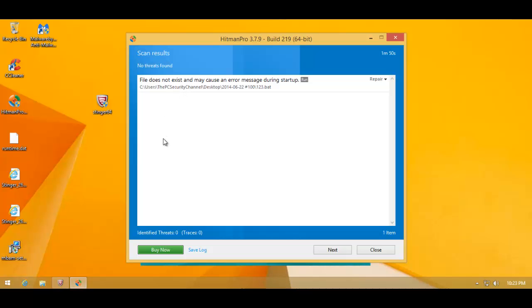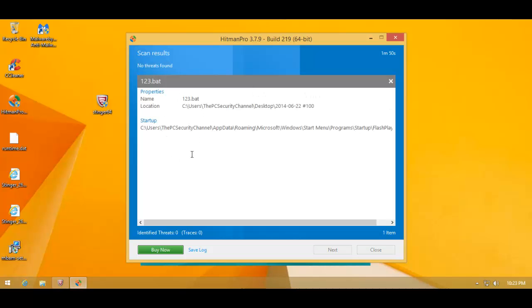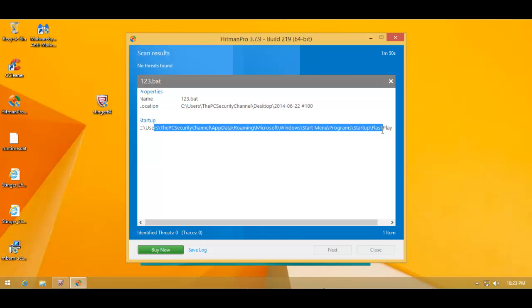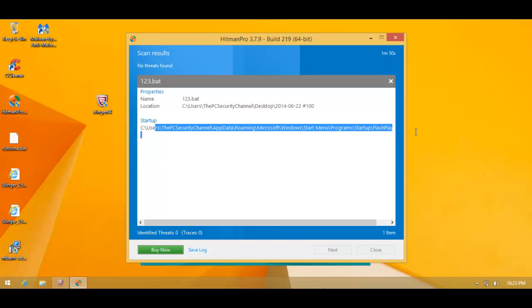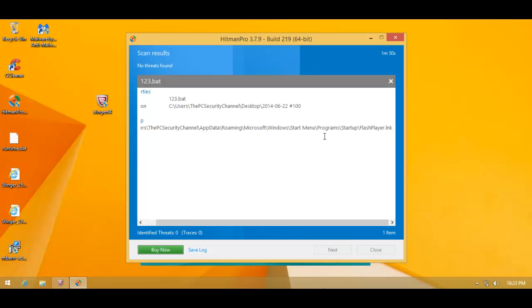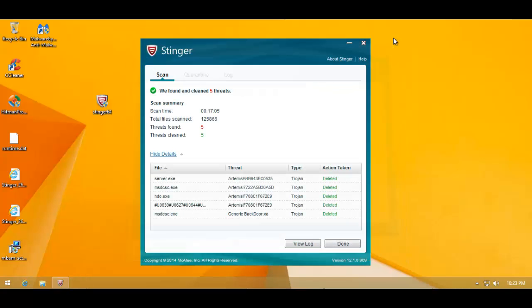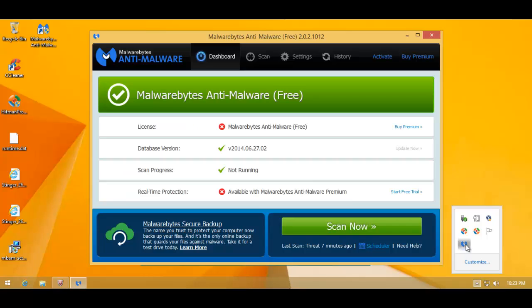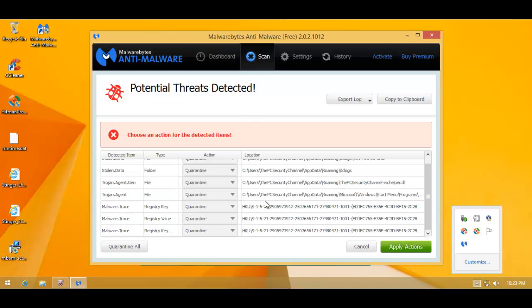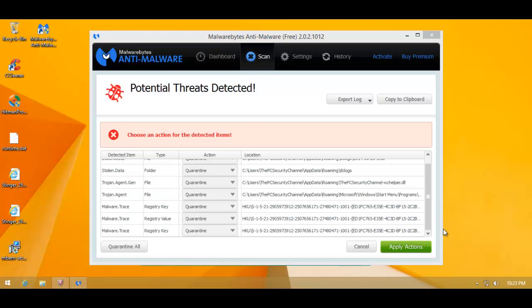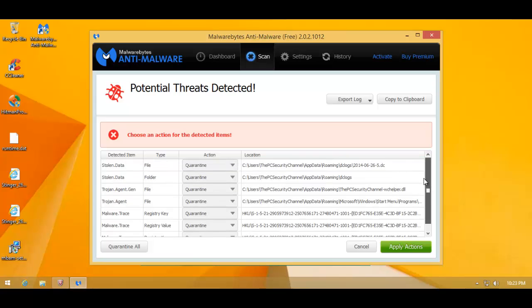Hitman Pro says that everything's fixed, and the only thing it's complaining about is basically a corrupted registry key which points to a file that no longer exists. So that is the only problem that Hitman Pro found. But I didn't stop there. I went ahead and did a scan with Malwarebytes.